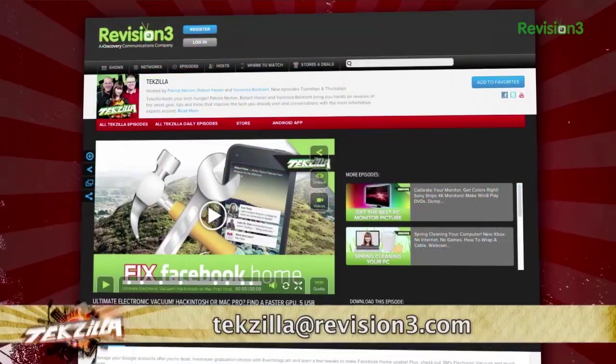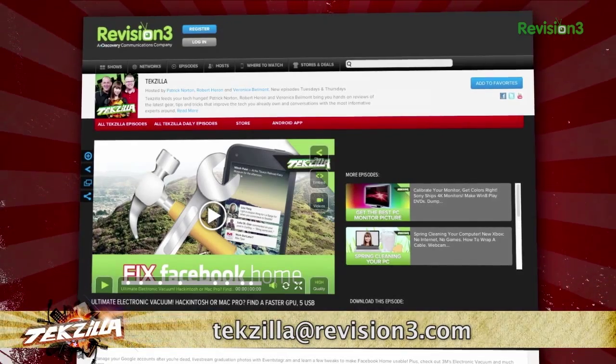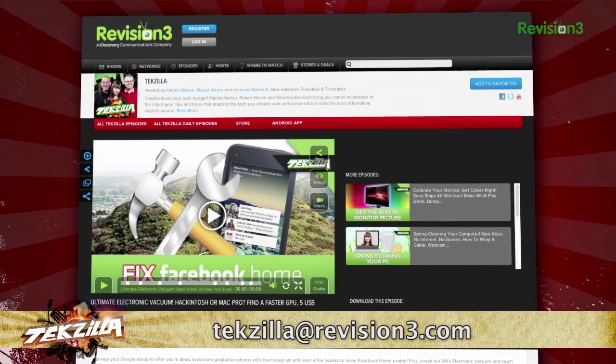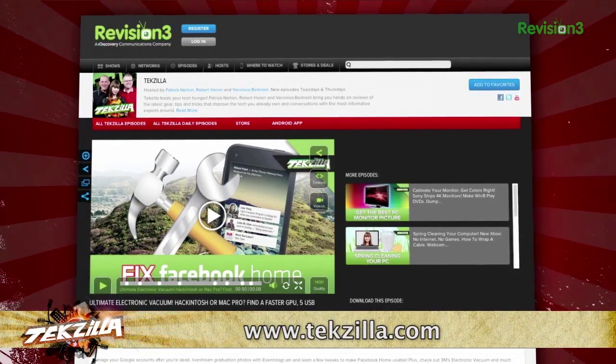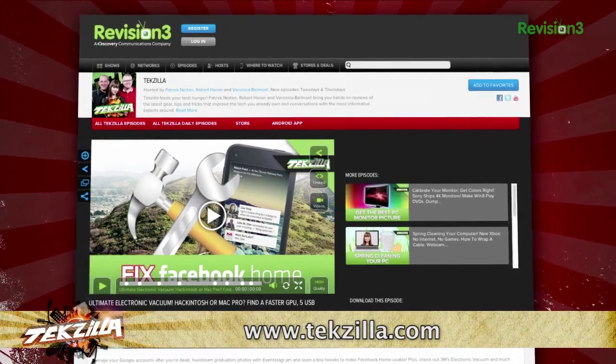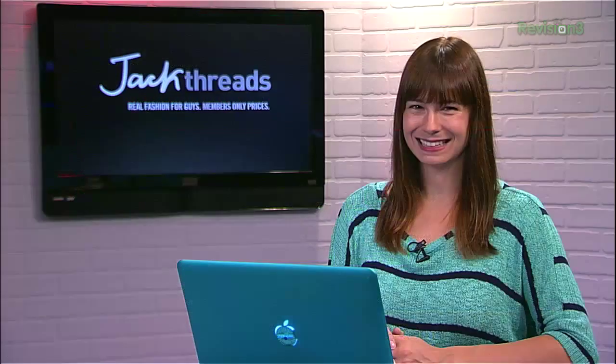If you have a tip for us to pass along to the rest of the TZ crew, email us at tekzilla@revision3.com. And as always, tekzilla.com is the place to find more tips, tricks, product reviews, and how-tos.